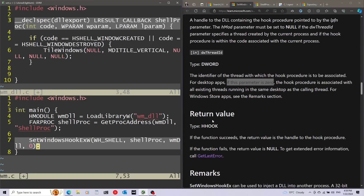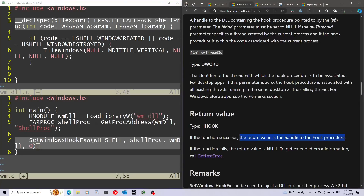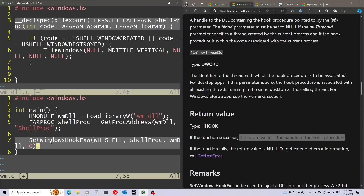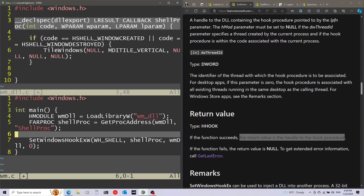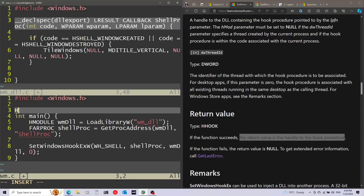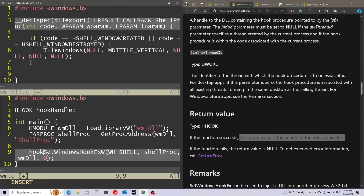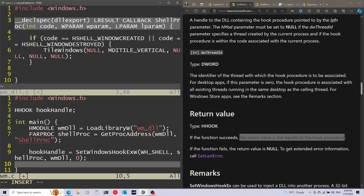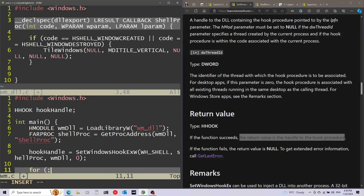Now let's take a look at the return value. If the function succeeds, the return value is the handle to the hook procedure. I'm going to save this into a global variable, so I'm going to declare a global variable right here. After calling this function, I'm going to make an infinite loop to keep the program running.